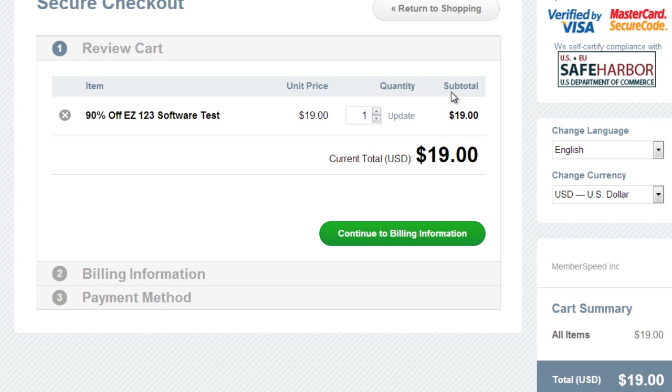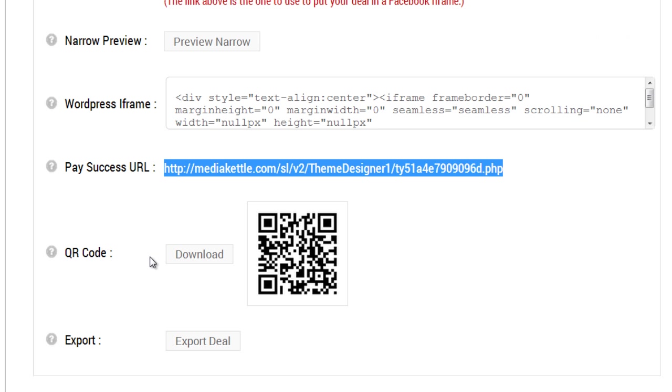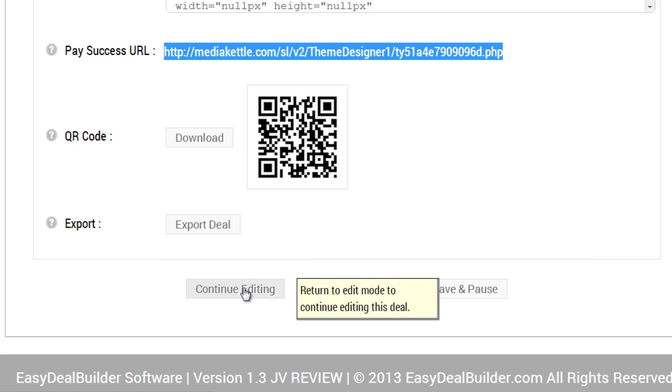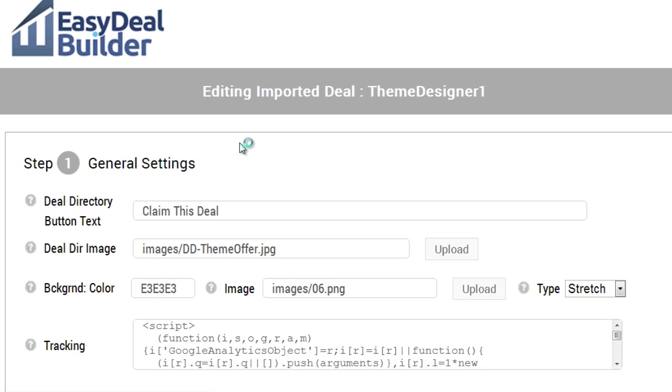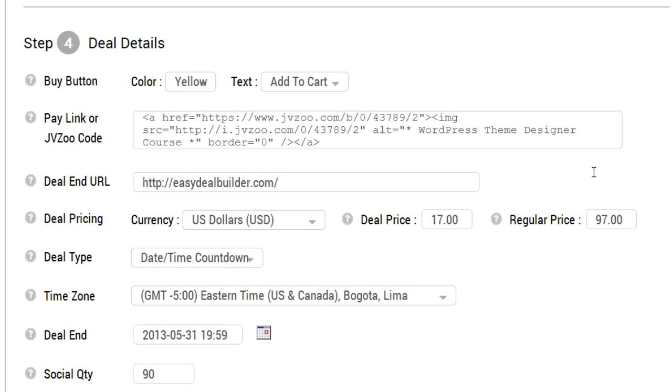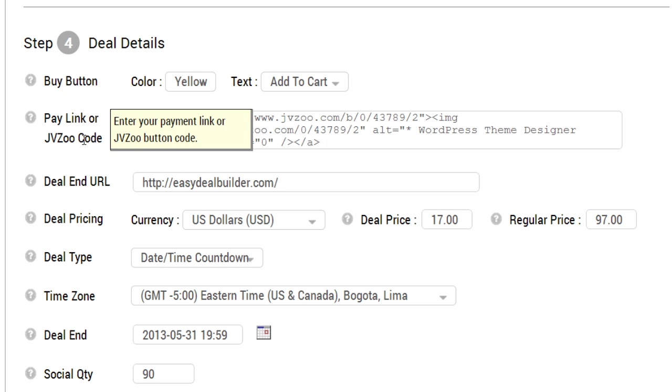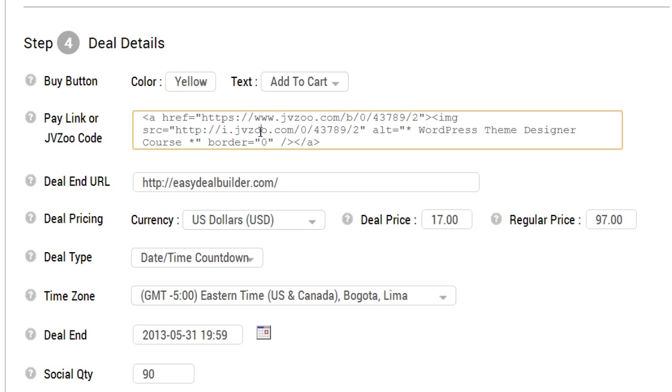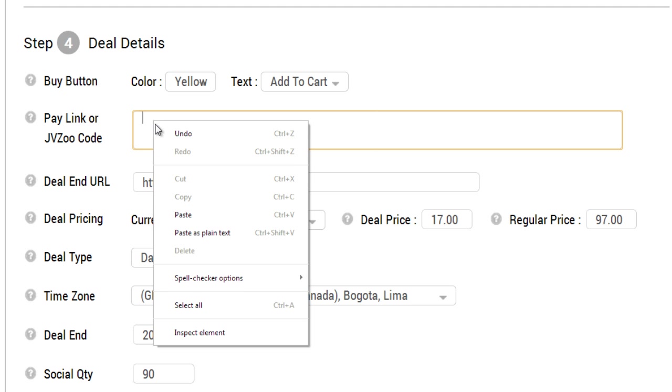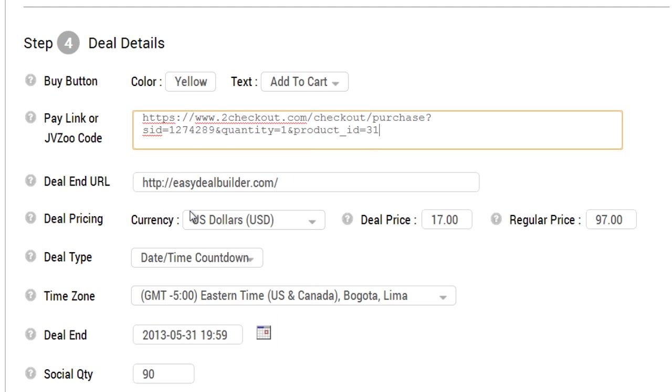Now we're not done yet—we still have to go back to the EDB system. Click 'Continue Editing,' go to step number four, and where it says 'Pay Link or JVZoo Code,' remove whatever is here and simply paste the 2Checkout link. That's it.